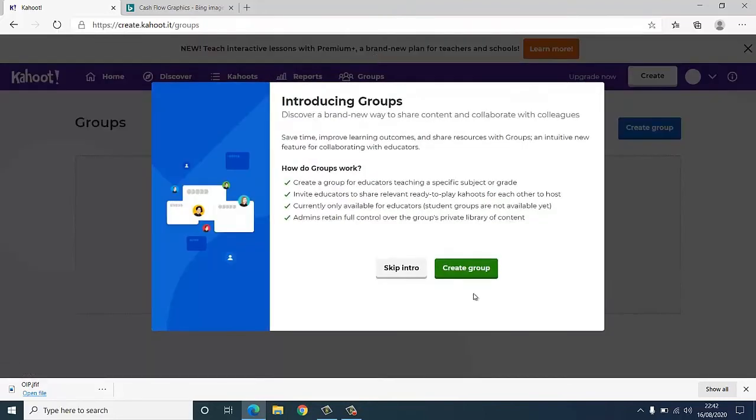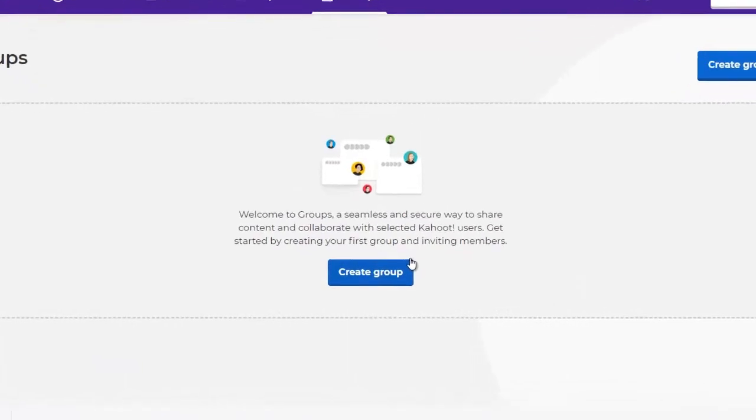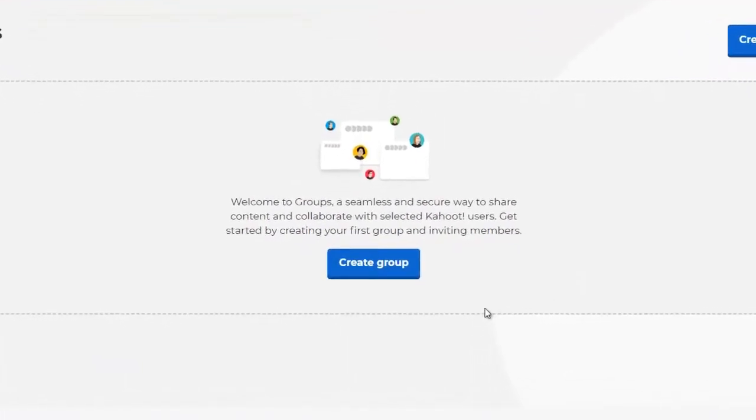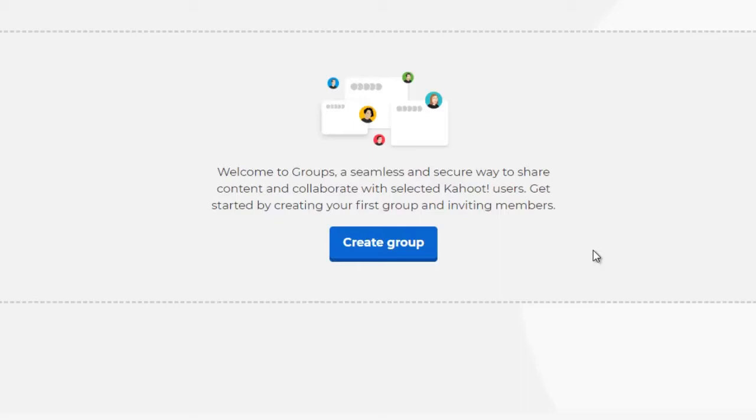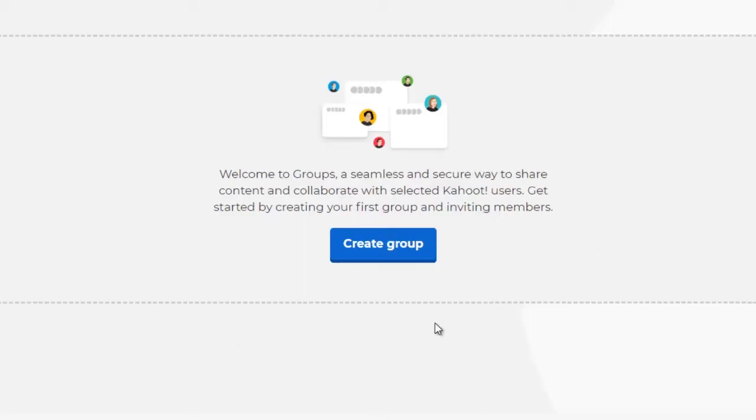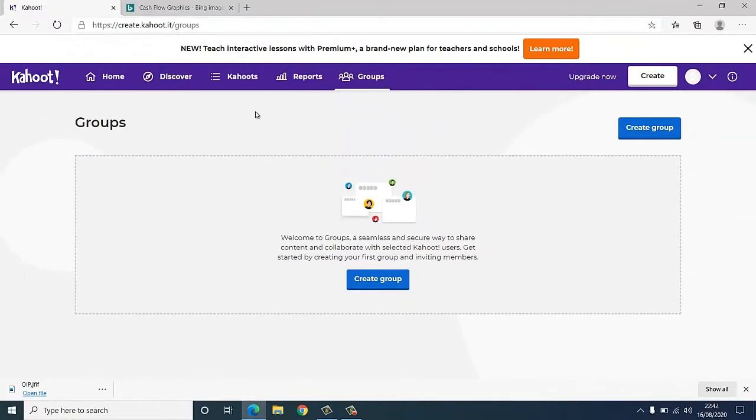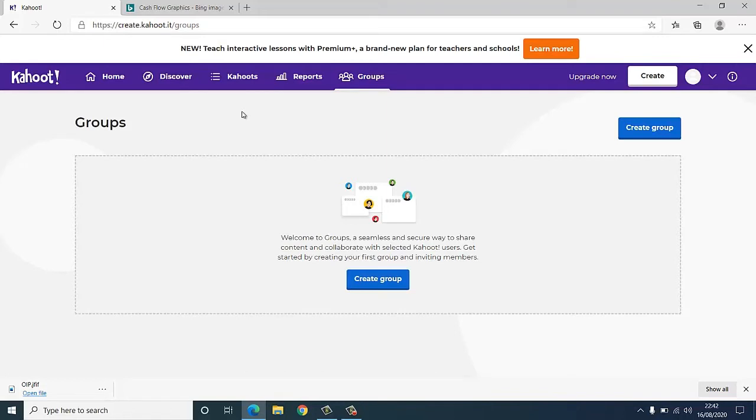That's the report section. You've also got this here called groups. You can create groups here - this is very similar to a WhatsApp group that you might have on your smartphone. You can use this to share the quizzes that you've created, and you can actually create quizzes together. So this is very collaborative. So this is how to create an account with Kahoot, how to navigate the basics of Kahoot, and how to create a quiz using Kahoot.